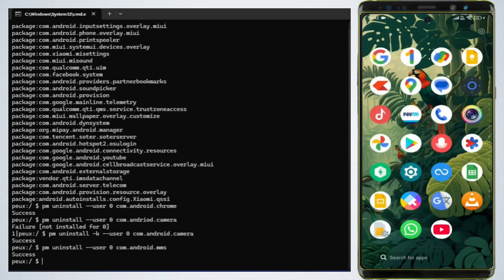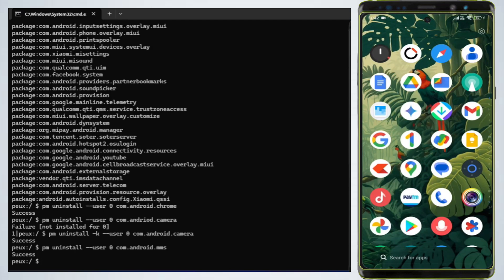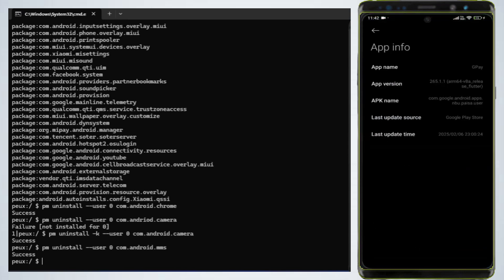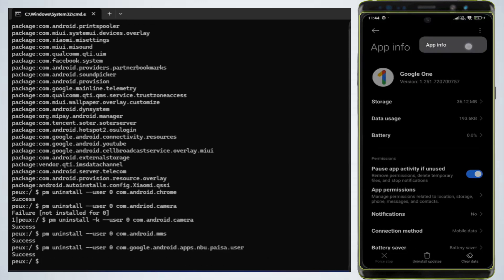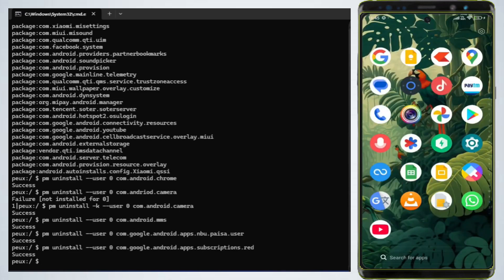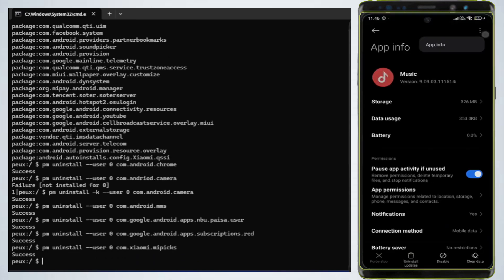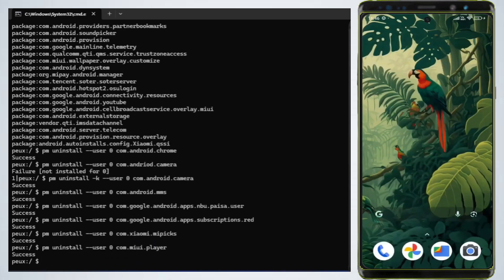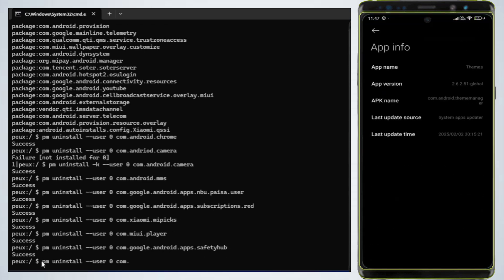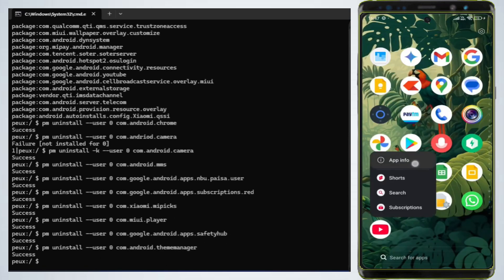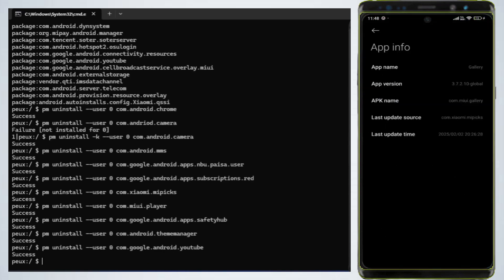Like that you can uninstall any system apps. I am going to uninstall the following system apps: Google Pay, Google One, Xiaomi's Get Apps, Xiaomi's Music, Xiaomi's Gallery, Personal Safety, Xiaomi's Themes, and YouTube.